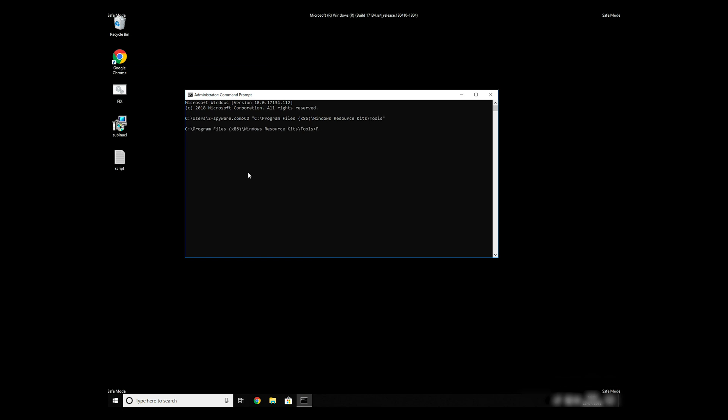To finally start it, just type your file name .bat and press Enter.